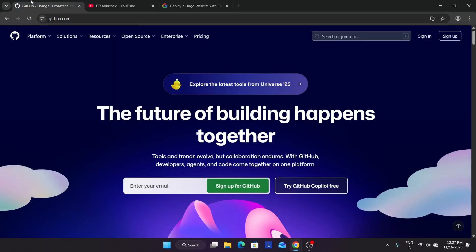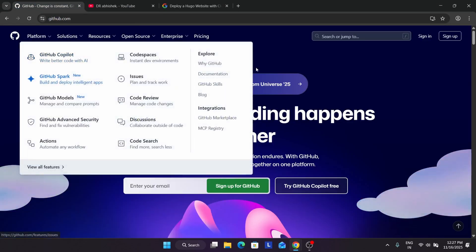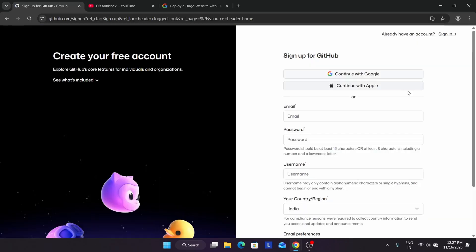If you don't have a GitHub account, come to your Chrome browser and just type GitHub.com, then click on sign up. You can sign up using the traditional method with email, password, and username, or you can just continue with Google. I already have an account so I am clicking on sign in.